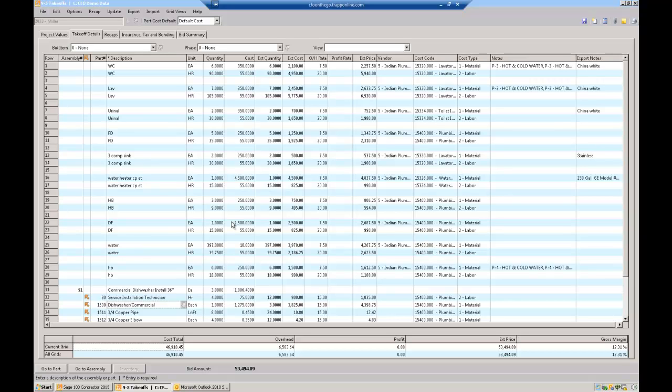Hey Dave, Dennis Feidner, CFO on the go. Thanks for sending that spreadsheet over. I didn't recreate the entire estimate, but I created a portion of it just so you can see how it would work.